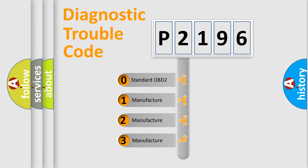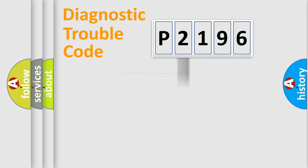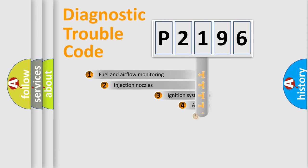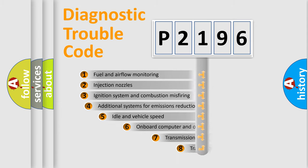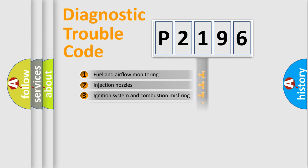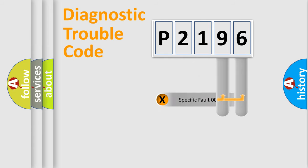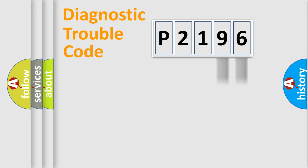If the second character is expressed as zero, it is a standardized error. In the case of numbers 1, 2, 3, it is a car-specific error. The third character specifies a subset of errors. The distribution shown is valid only for the standardized DTC code. Only the last two characters define the specific fault of the group.